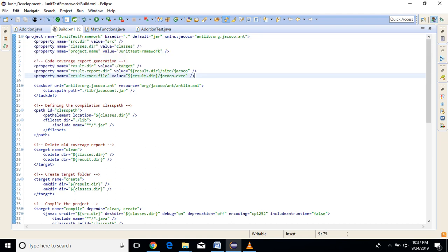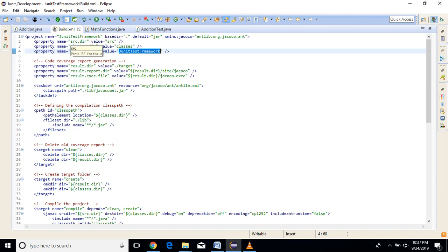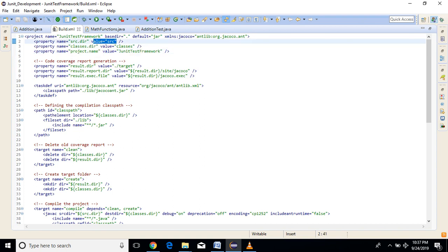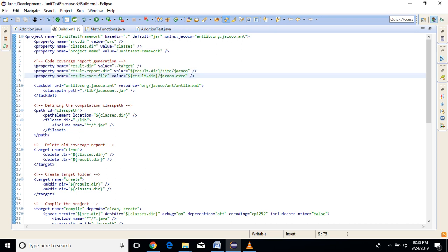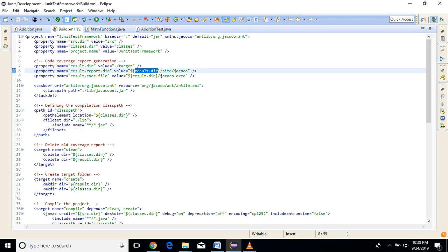There are some properties defined: srcdir is the name of the source folder, classesdir is the classes folder, and project name is the name of the application. For code coverage report generation, resultdir contains the value of the target folder. Under resultdir there is site, under JaCoCo, and then the JaCoCo execution file. We kept that jar file into the lib folder.